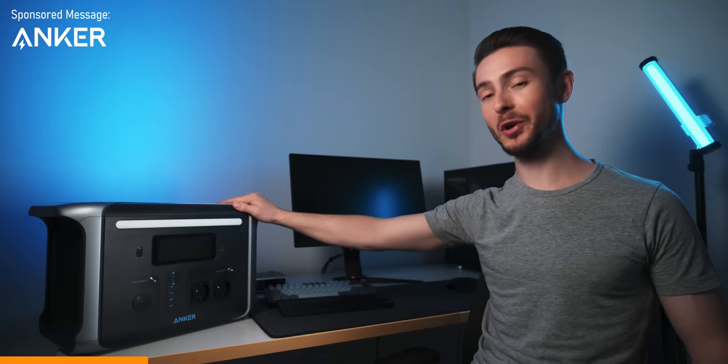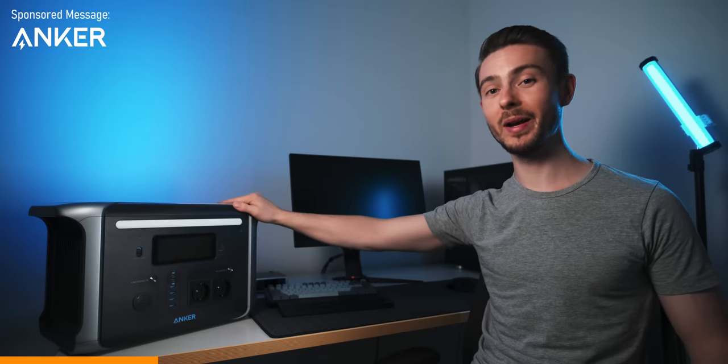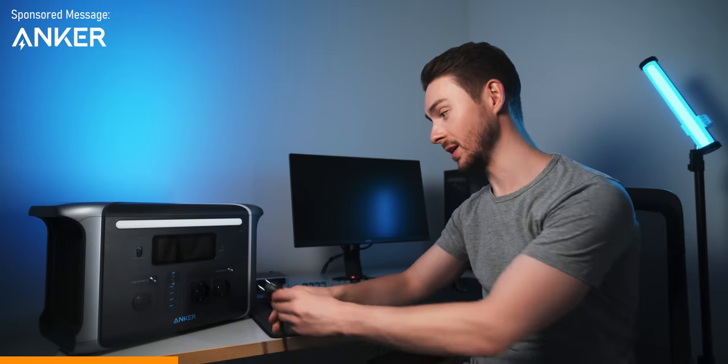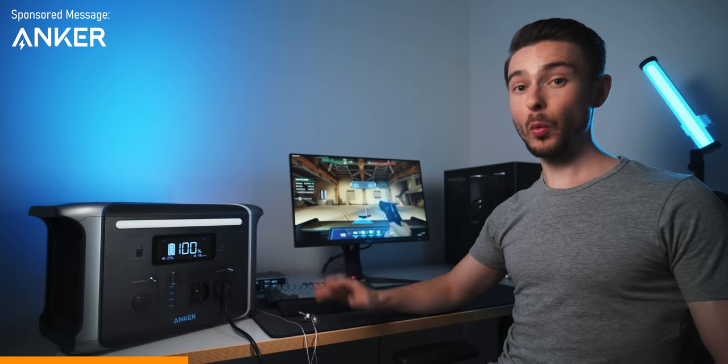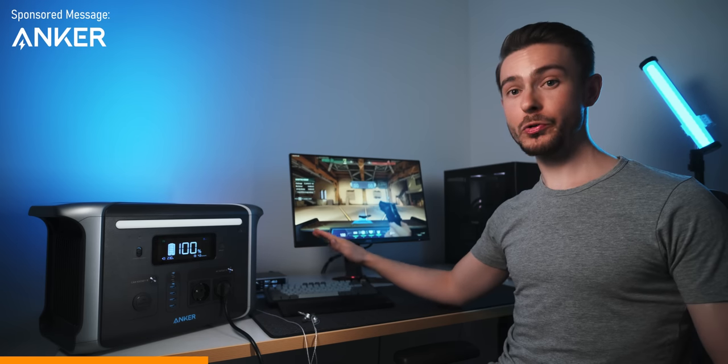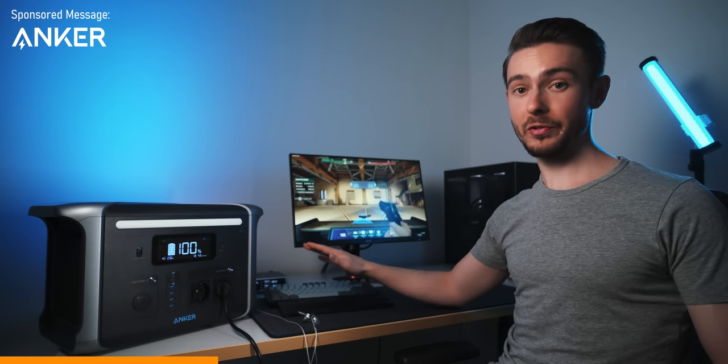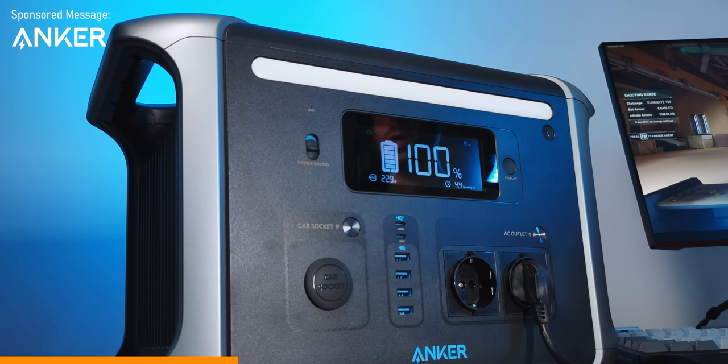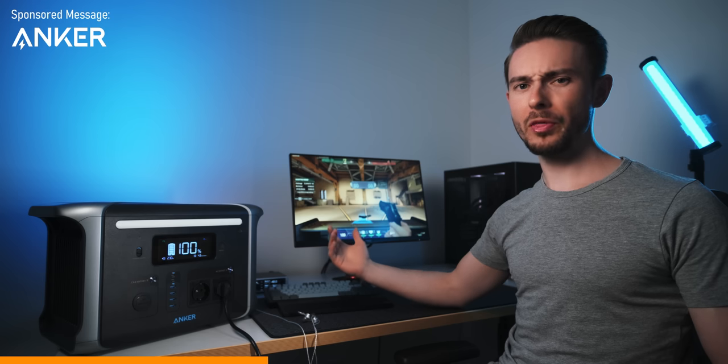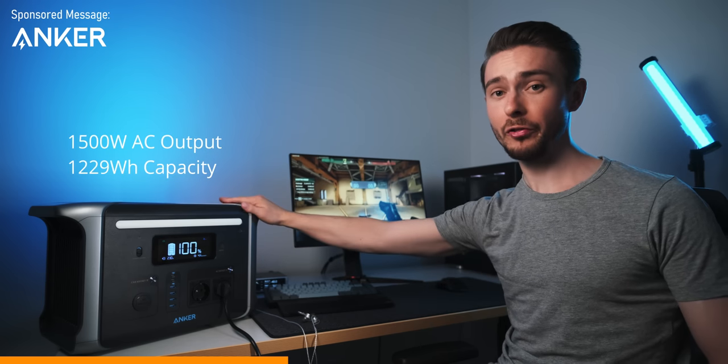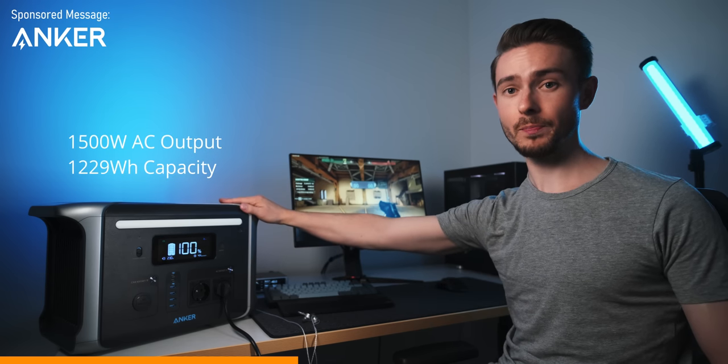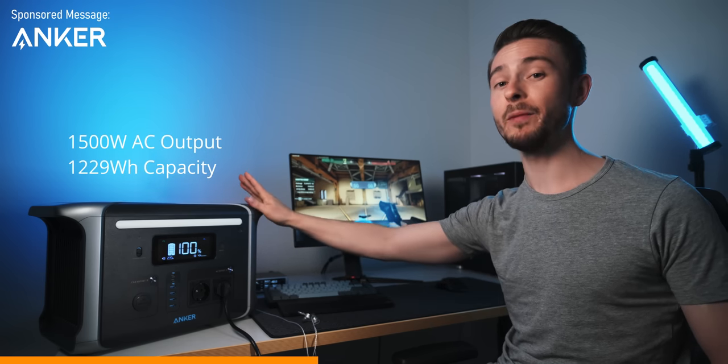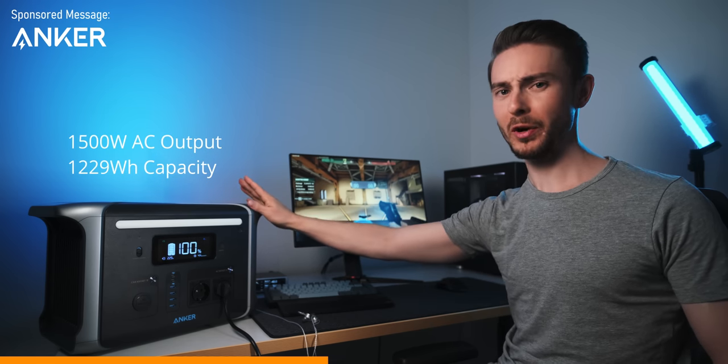but yeah, I wanted to know if it can handle my gaming setup. So, let's see. Well, apparently my PC, monitor and all peripherals are just sipping a mere 230W while running Valorant, so with a maximum output power of 1500W, this could actually power a small LAN party, which is crazy.